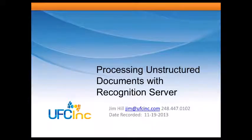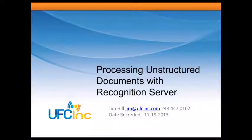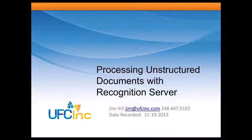Let me introduce ABBY Recognition Server, talk about some of the features, the advantages and disadvantages of using Recognition Server to process unstructured documents.